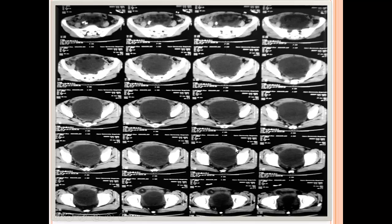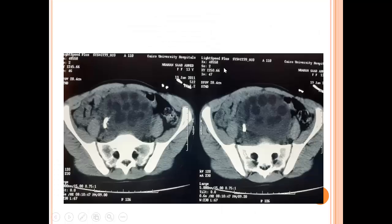Here is the uterus of this young girl — it is still a small uterus. This adnexal cystic lesion shows bone-like hypodense fat-attenuating structures, and there is also calcification seen here. These are fat balls floating within the cystic lesion, and this is a large bulky calcification seen in the cyst wall.